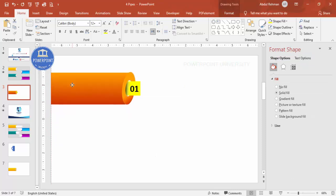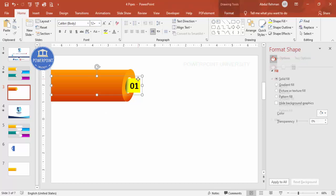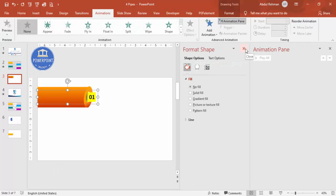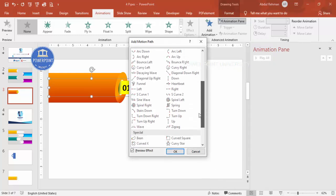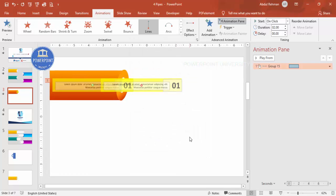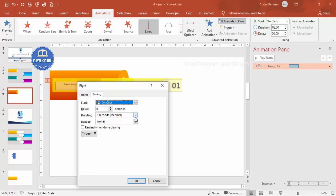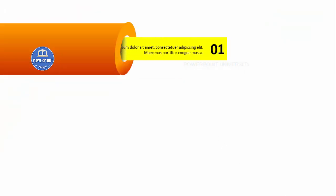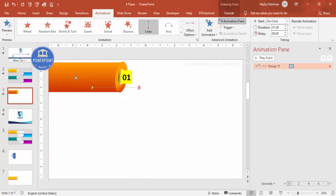Our first pipe design is ready. Select the group and add animation — go to Animations, enable the Animation Pane, click Add Animation, go to More Motion Paths, scroll down and choose Right, then click OK. Double-click the animation, increase the Bounce End, remove Smooth Start, set the timing to Fast, and click OK. When played, the element comes out from the pipe correctly.